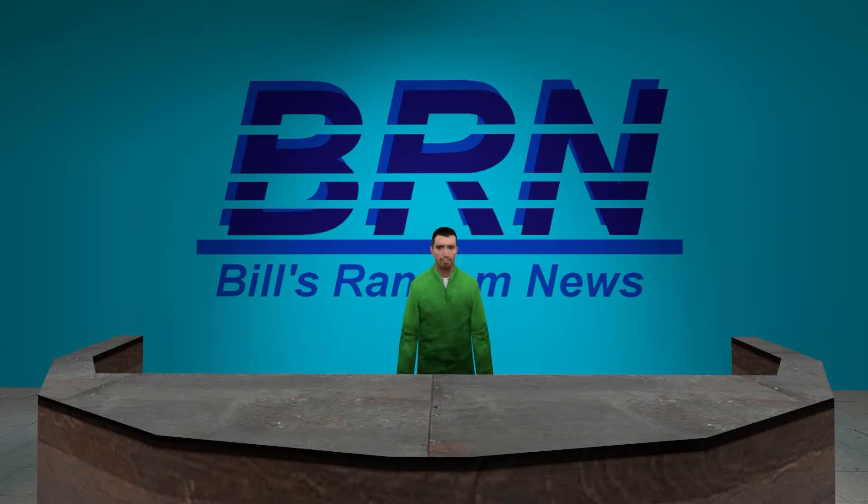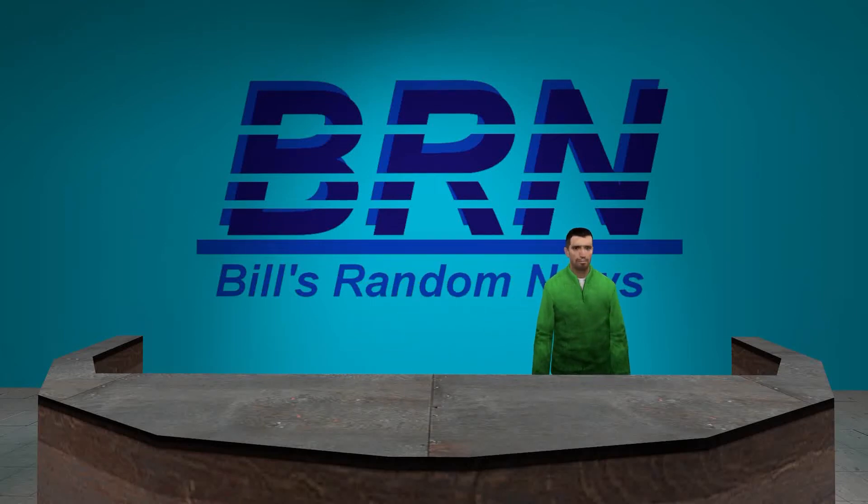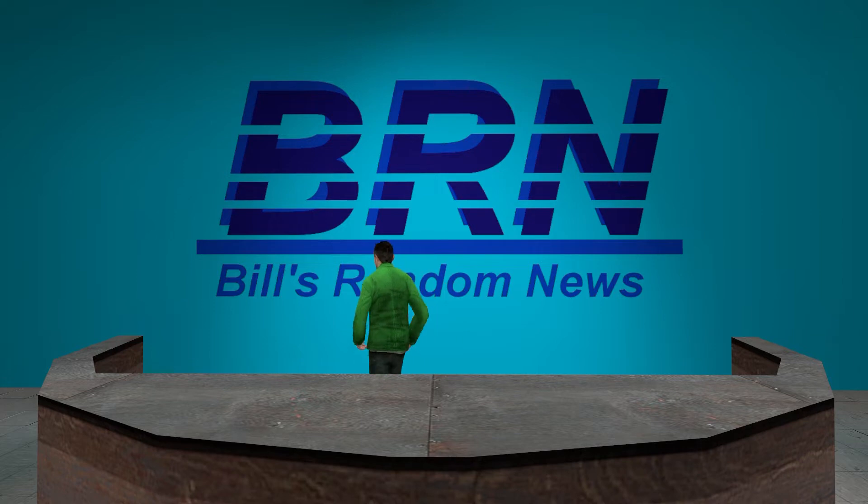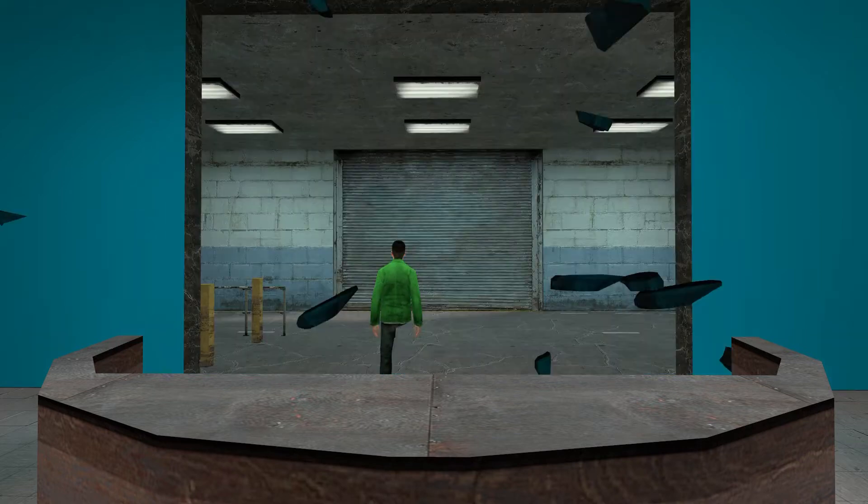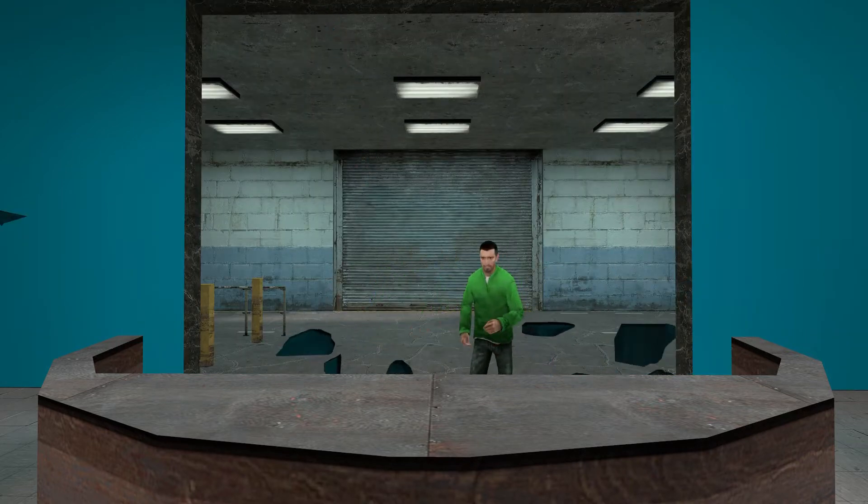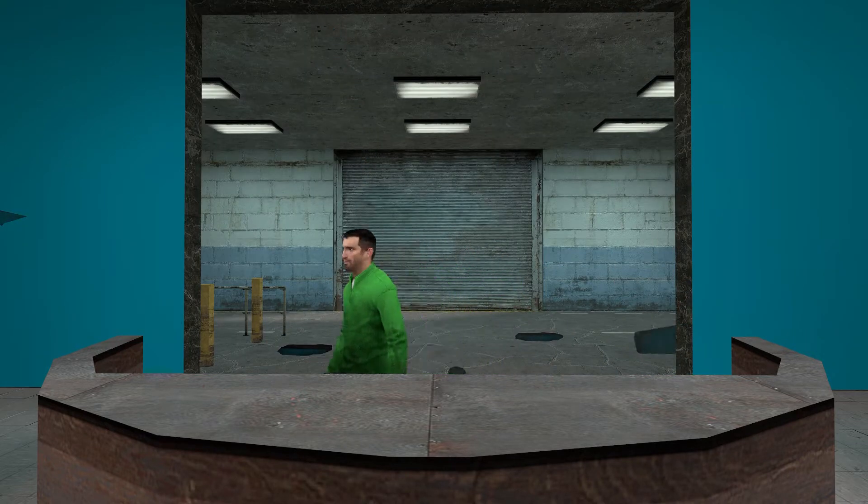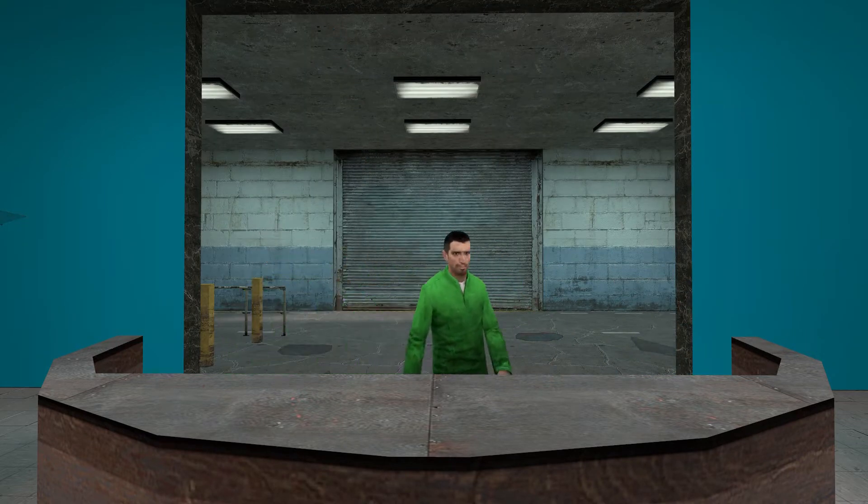Hello and welcome to the BRN, Bill's Random News. Random News is just for you. Today's top story.